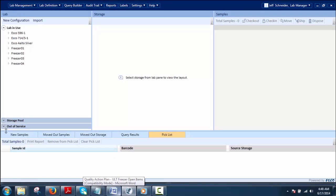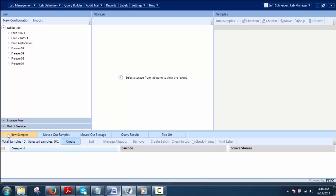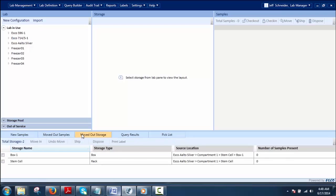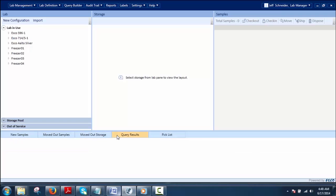Clipboard is a holding place for the following samples and storages. It is also a temporary holding place for new samples. Here you can see: new samples, move-out samples, move-out storage, query results, and tick list.